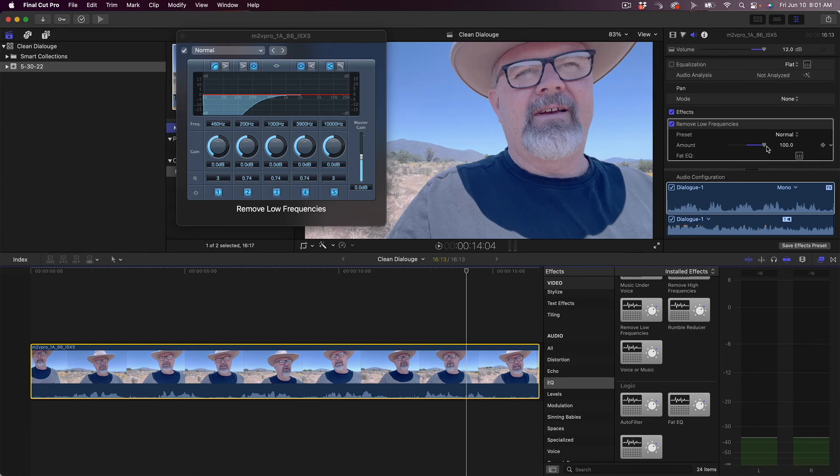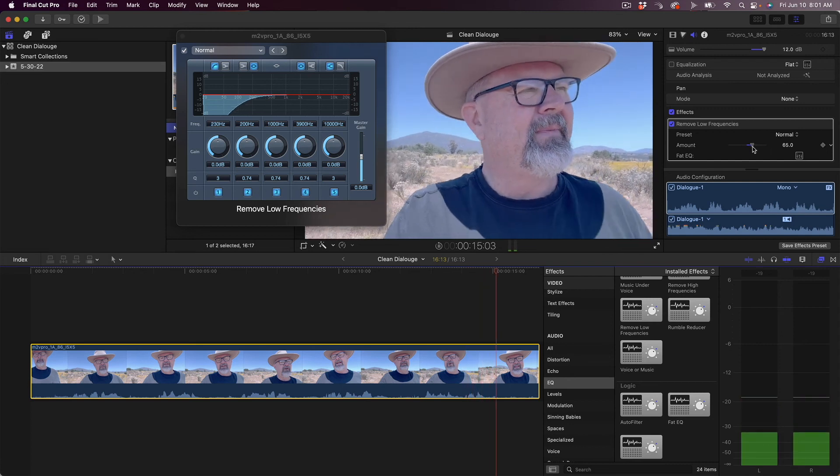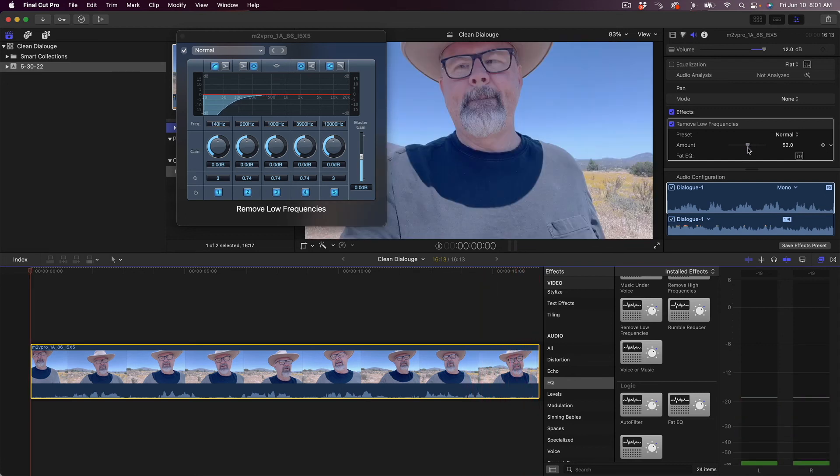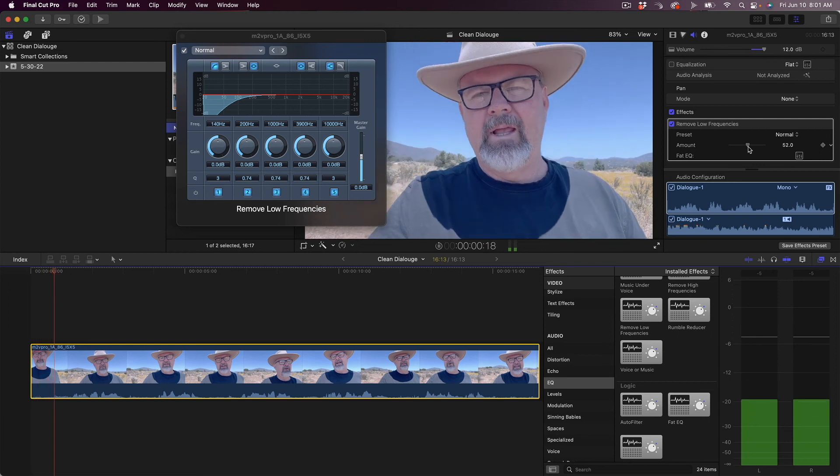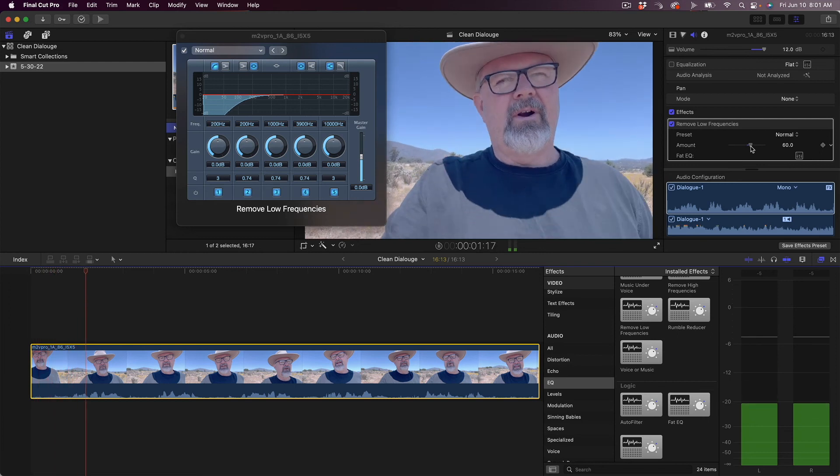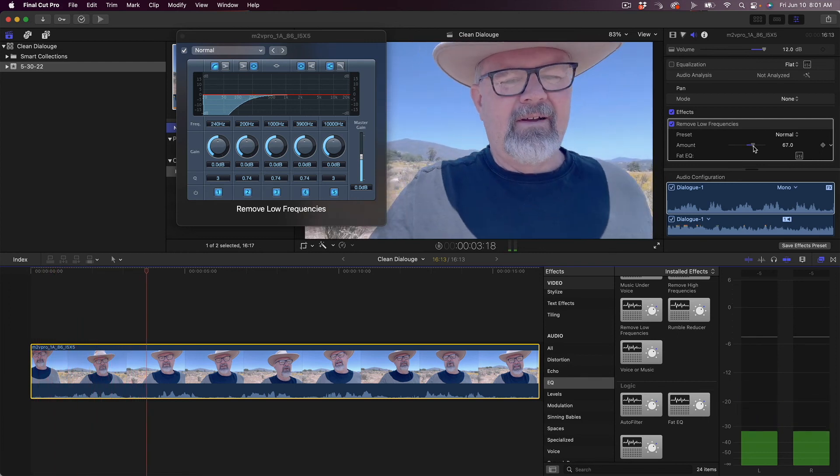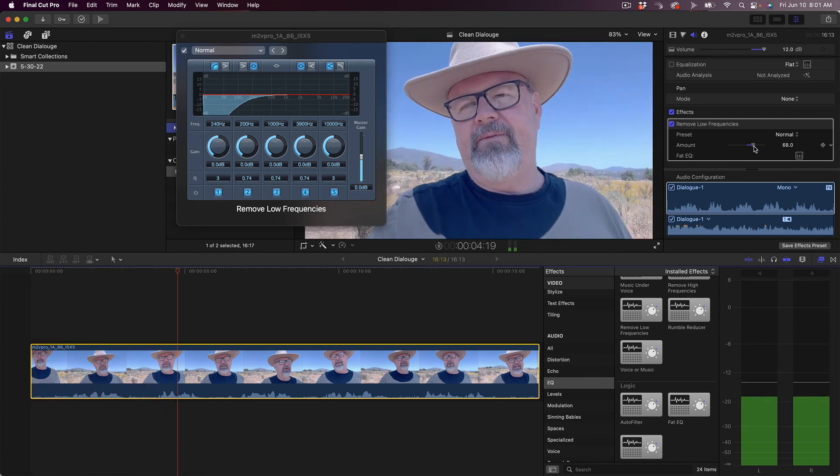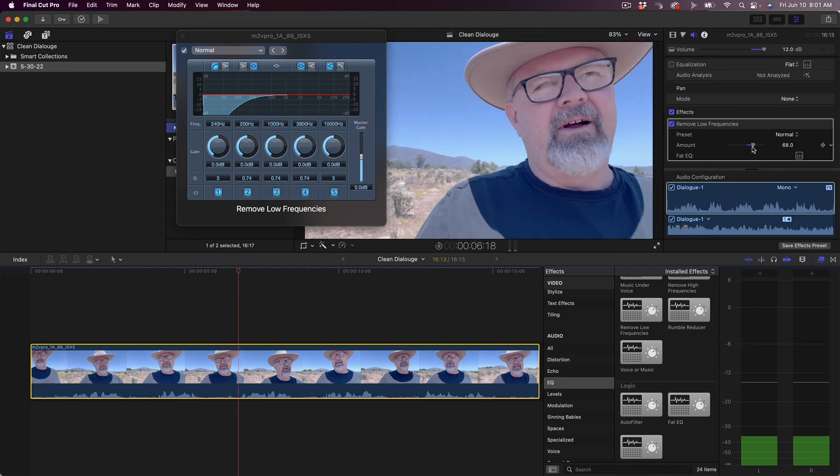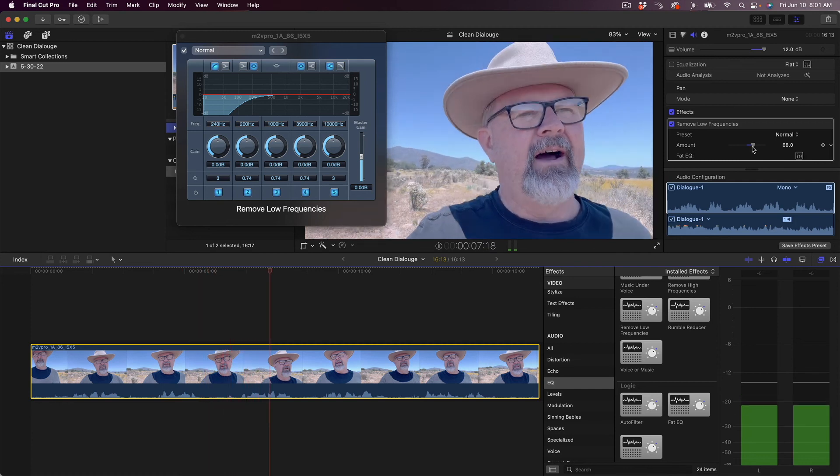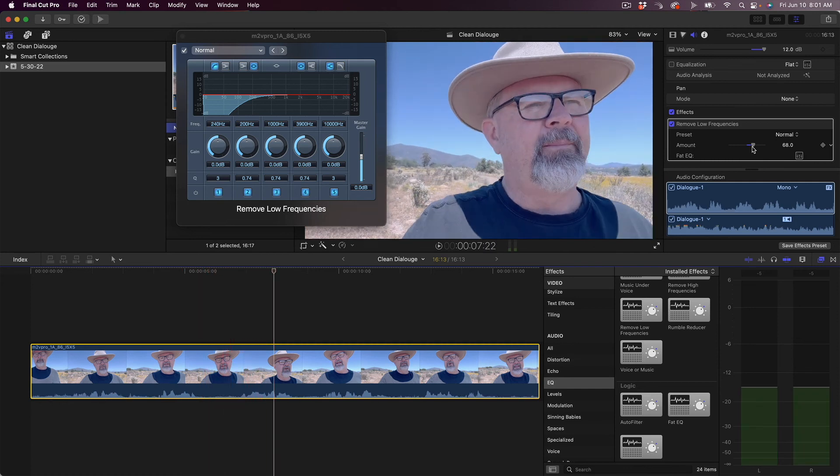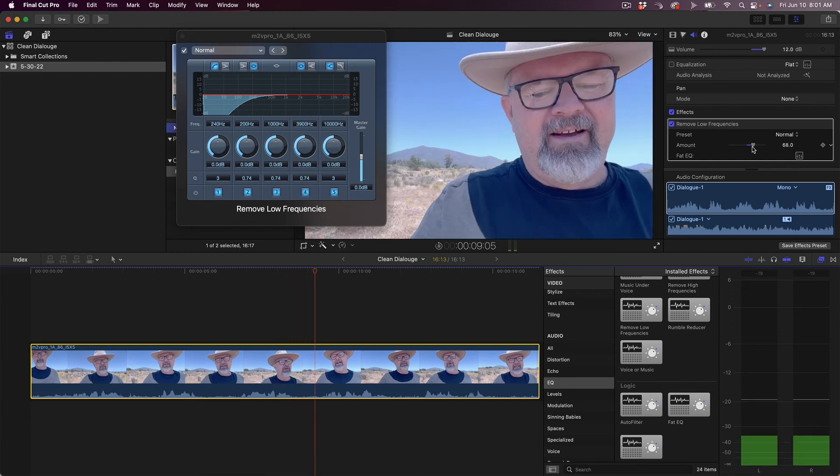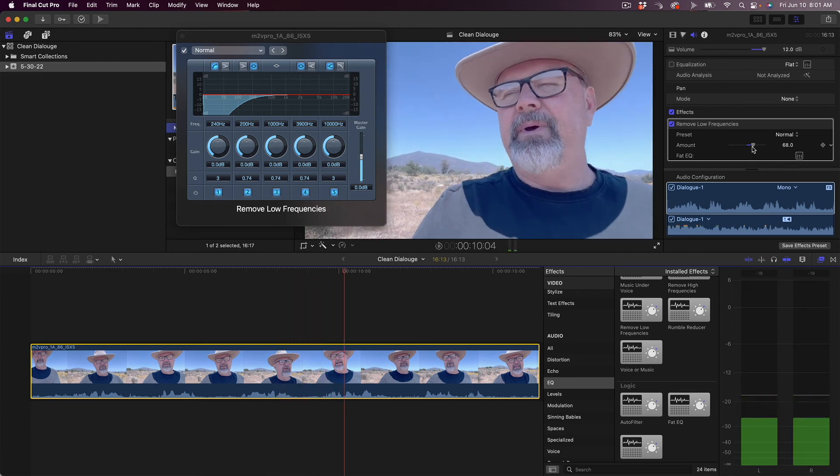So as I roll this up, you'll hear my voice gets really really tinny. There, we've rolled way too much off, so I'm gonna bring this back until it's kind of at a comfortable level. Right about there.